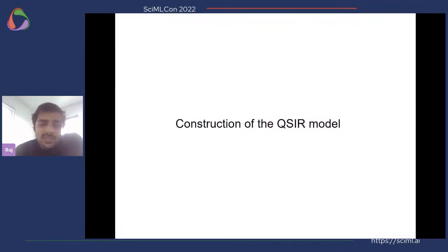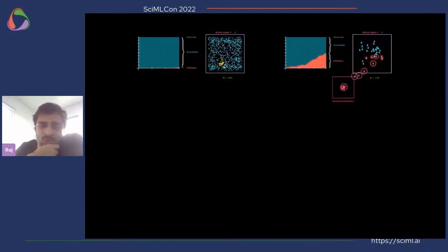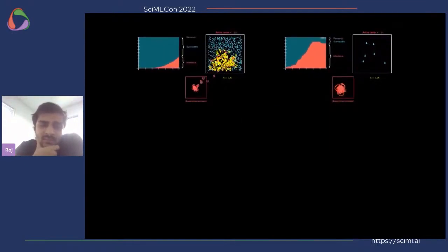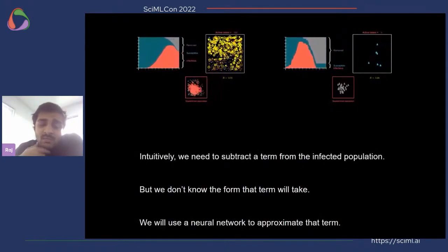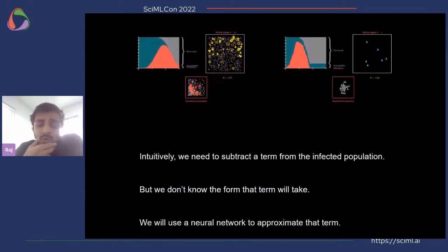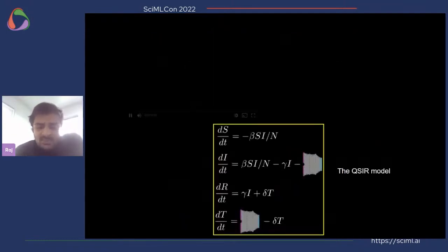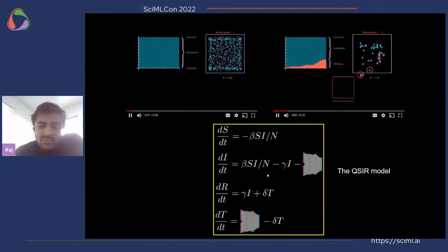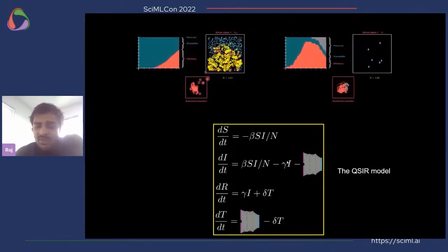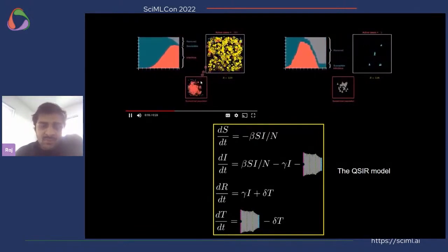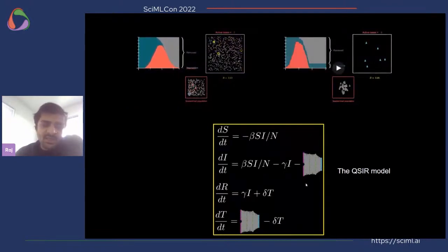In the QSIR model, we essentially want to isolate a portion of the infected population and prevent them from coming into contact with the rest. We know we need to subtract a term from the infected population but we don't know the form that term will take, so we use a neural network to approximate it. The SIR model is converted to a form where the infected compartment has a neural network subtraction term representing a transition to a quarantine or isolated compartment — adding one more compartment with an additional neural network.